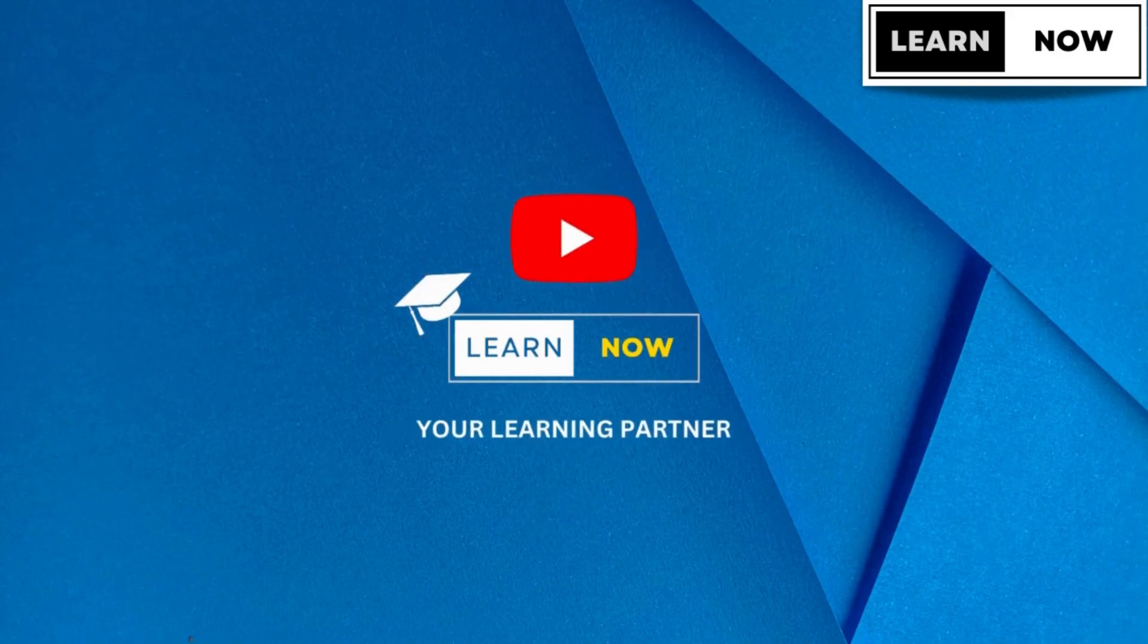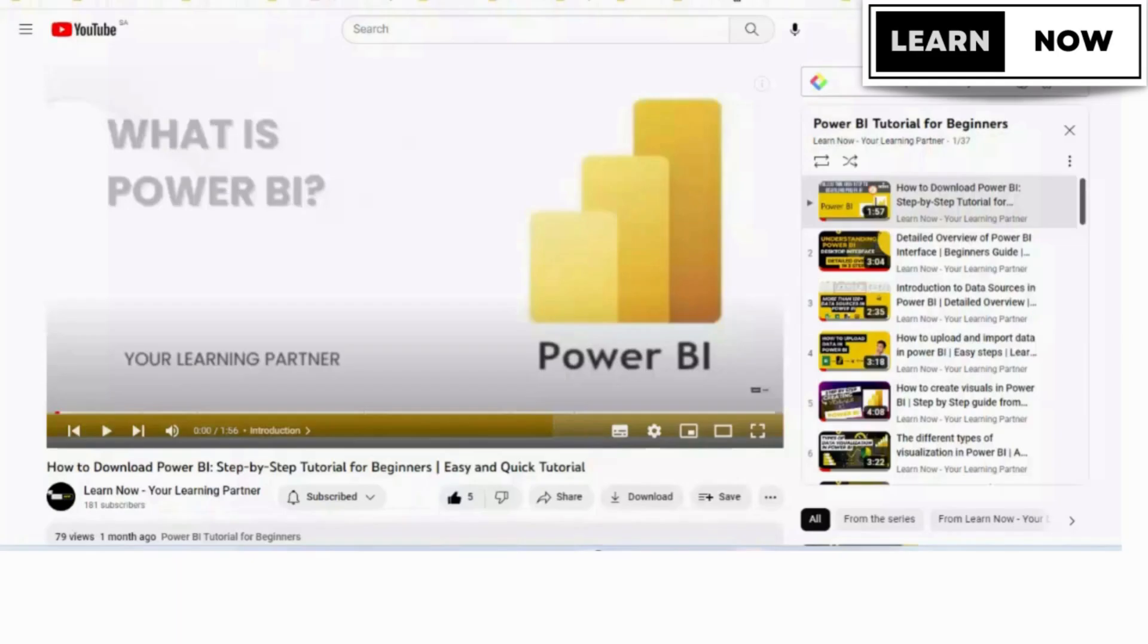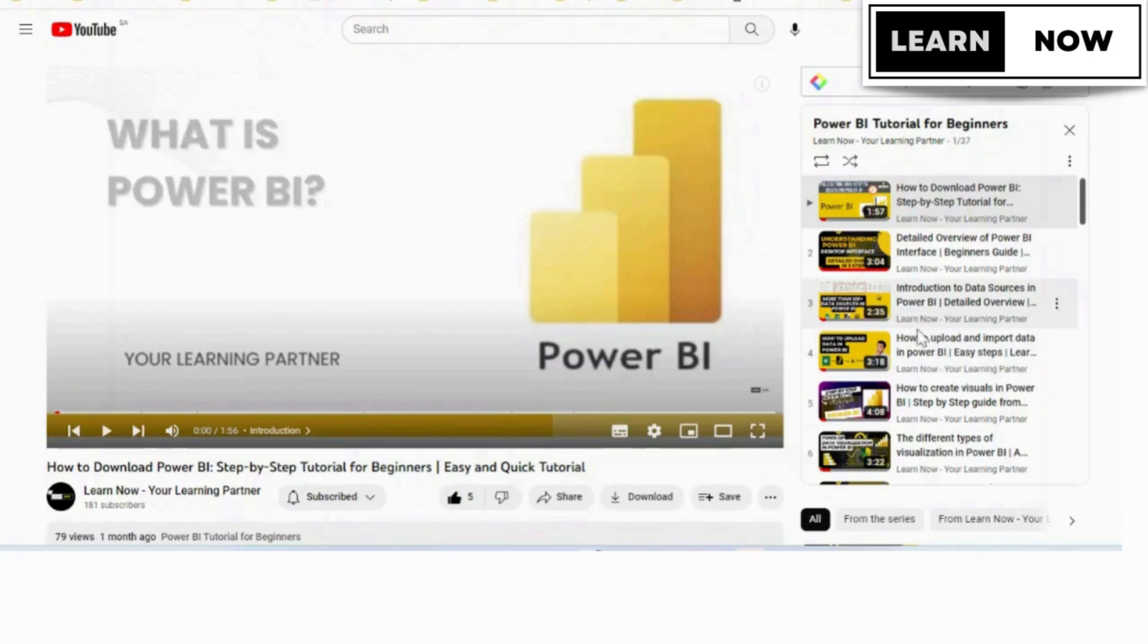Today, we're going to learn about how to create calculated columns and calculated tables in Power BI using DAX functions. Please watch the complete video so that you don't miss out on your learning.